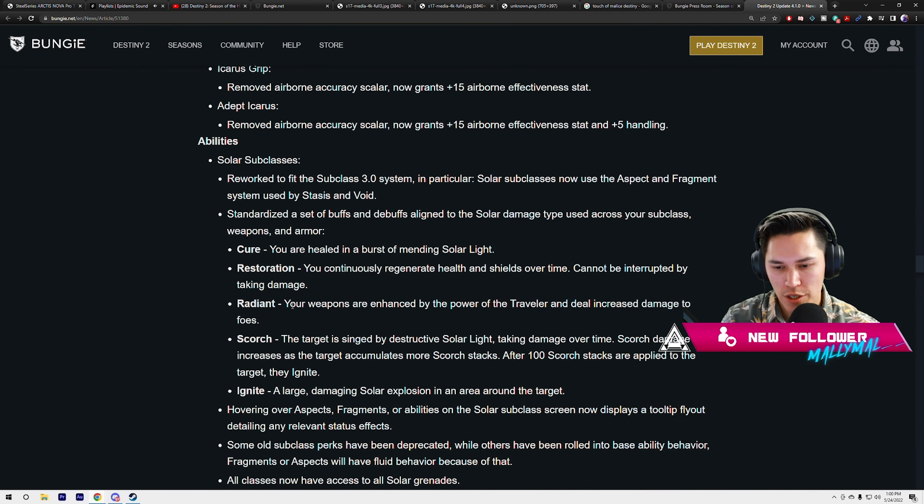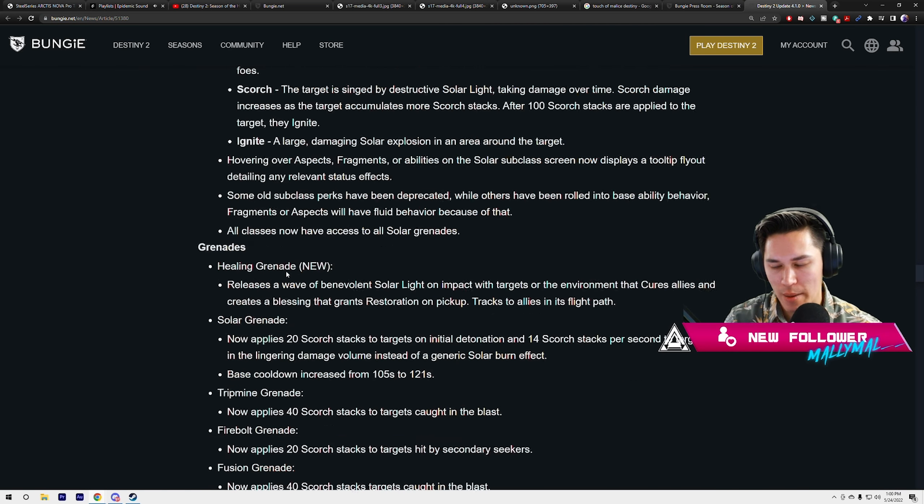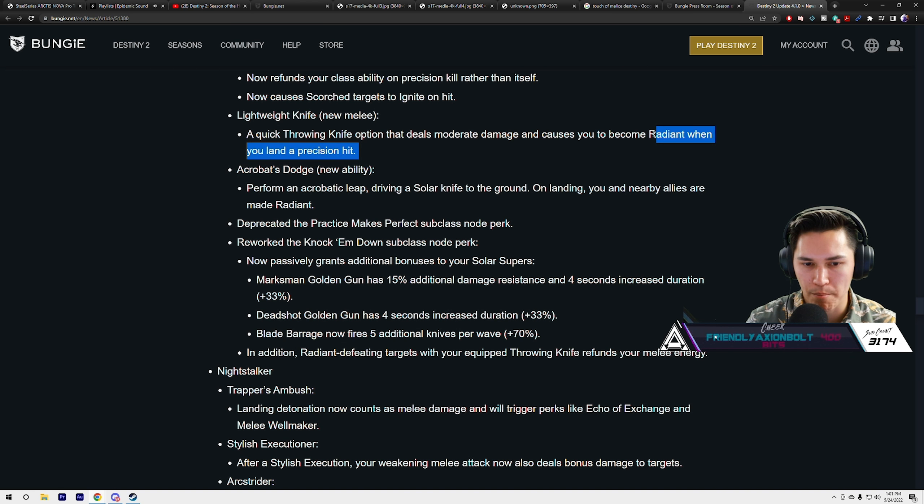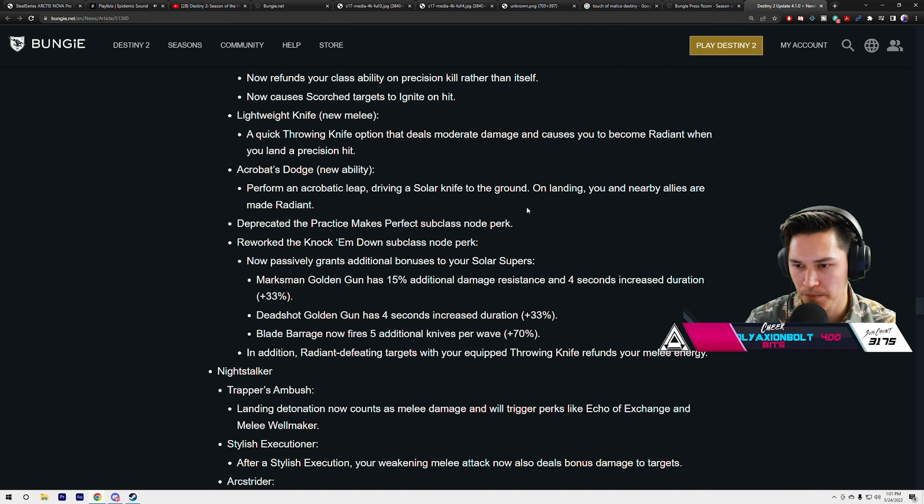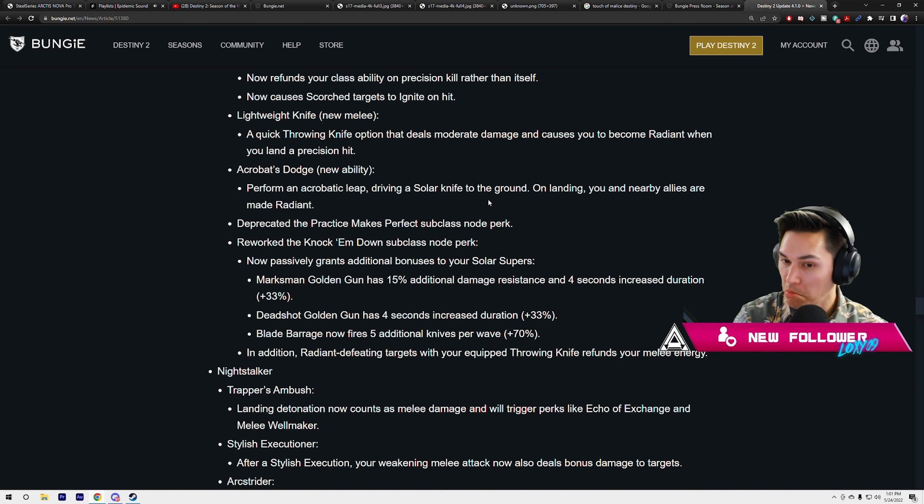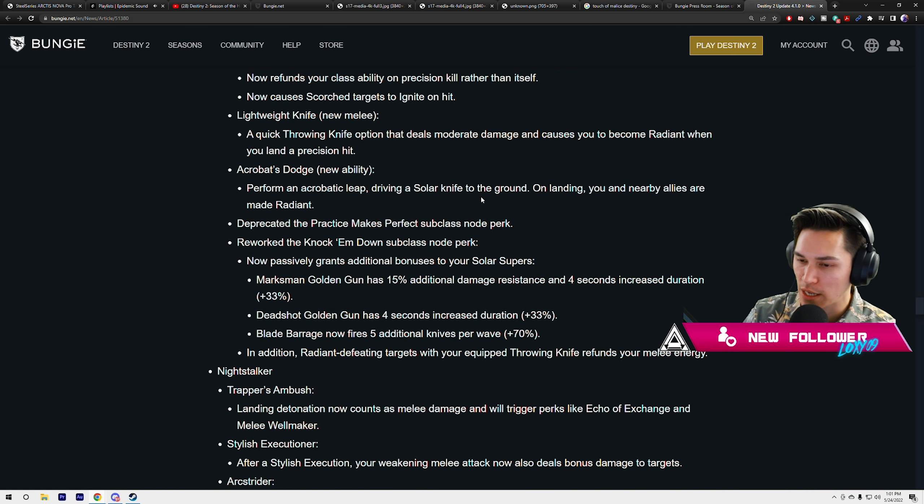Your weapons are enhanced by the power of the Traveler and deal increased damage to foes. You'll be able to throw this lightweight knife which will immediately give you that radiant effect if you land the precision hit, thus increasing your damage. I wonder what that buff is going to be. If it's actually a 20% buff, that's kind of crazy. Acrobat's Dodge is a new ability: perform an acrobatic leap, driving a solar knife to the ground on landing. You and nearby allies are made radiant. That's the overhead slam.